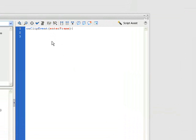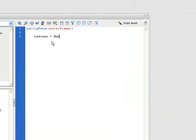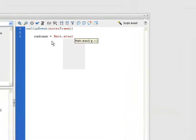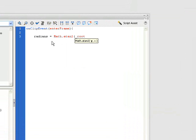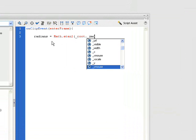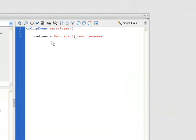Just going to type in radians, and that's going to be equal to Math.atan2. And now this code is going to be following our mouse, the turret's going to be following our mouse. So we're just going to type in _root, our yMouse position is going to be minus this._y position.